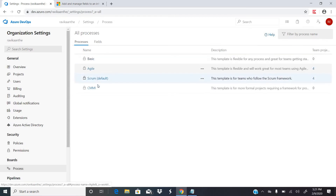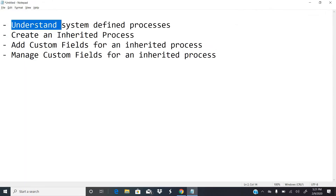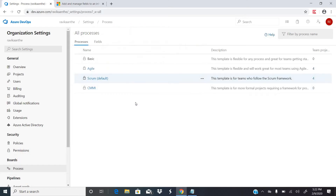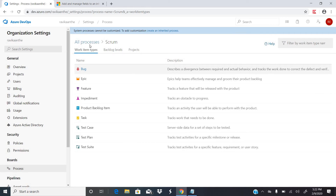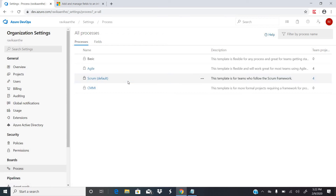Now we understand what the system-defined processes are. How do we create an inherited process? An inherited process means Azure has provided us system-defined processes, but in your organization those system-defined processes might not be suitable. In that case you have to customize the system-defined process by creating an inherited process.